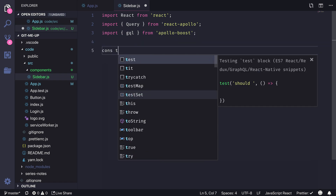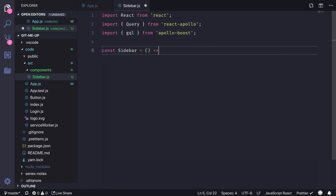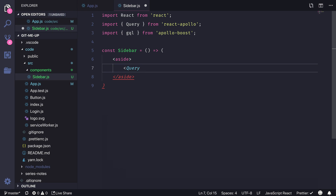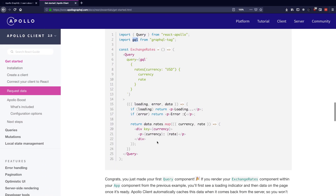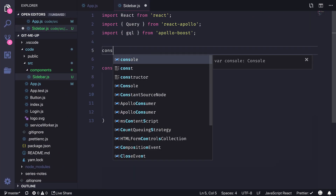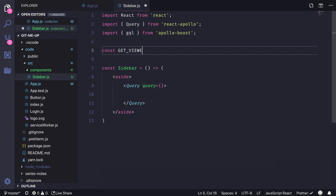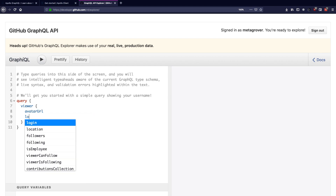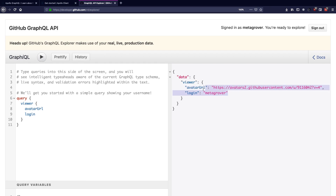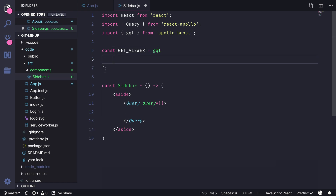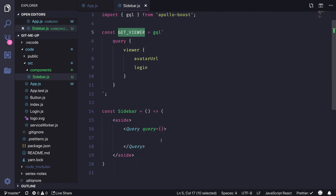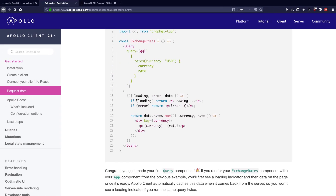I'll create a functional component called Sidebar that takes an aside. Let's add the Query component, which takes the GraphQL query as the query parameter. We'll write a query called getViewer — opening the GraphQL API explorer, the query will get the avatarUrl and login (user ID) from the GraphQL server. I can see the avatarUrl and GitHub username in the response, so I'll copy this query, wrap it with the gql tag, and assign it to the query prop of the Query component.